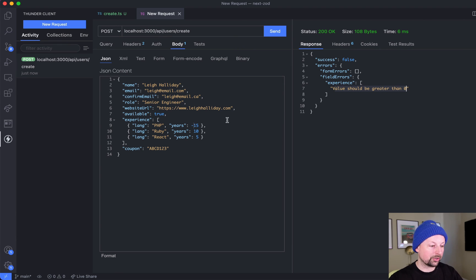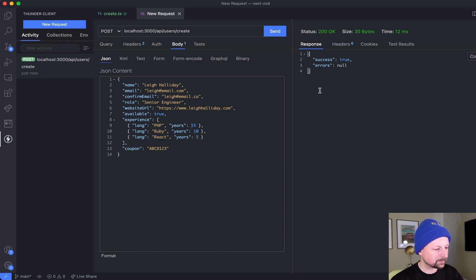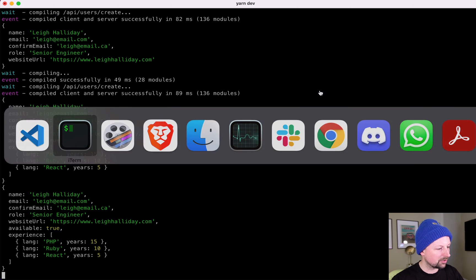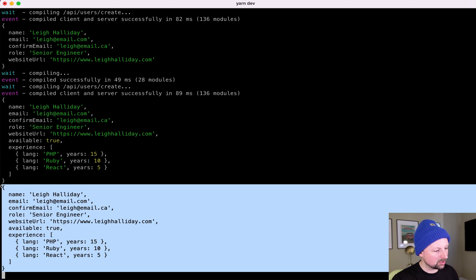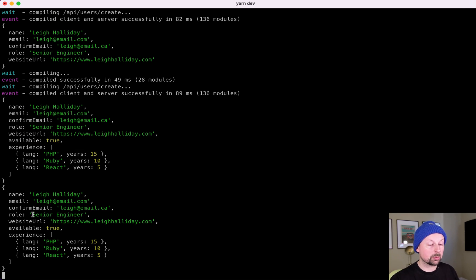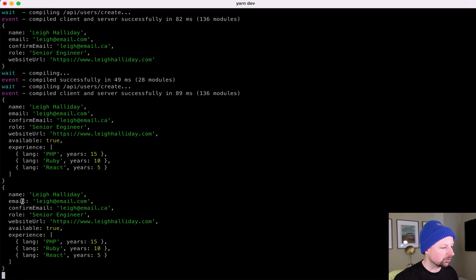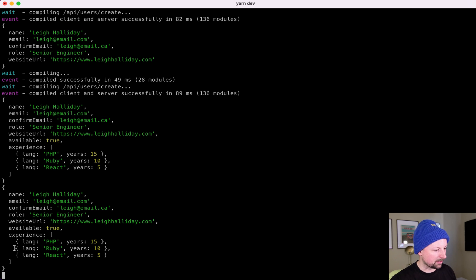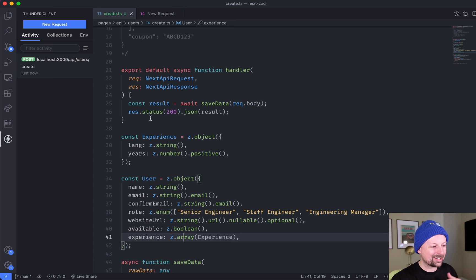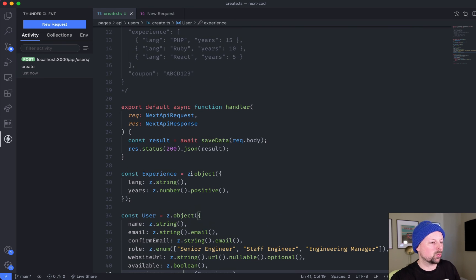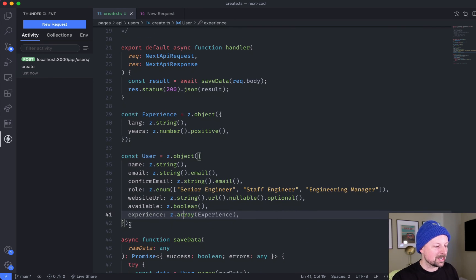I'm going to send - it's still successful. If we change this to a negative, now we see that the experience, there's a value that should be greater than zero, so it's giving us that error there. If we come to the console, now we're getting all of the data because we've finally defined the schema that encapsulates all of the fields we're sending in - name, email, confirm email, etc. We're actually not going to deal with coupon at all. I actually put that there because that's a field that we weren't expecting. We're just going to ignore it.